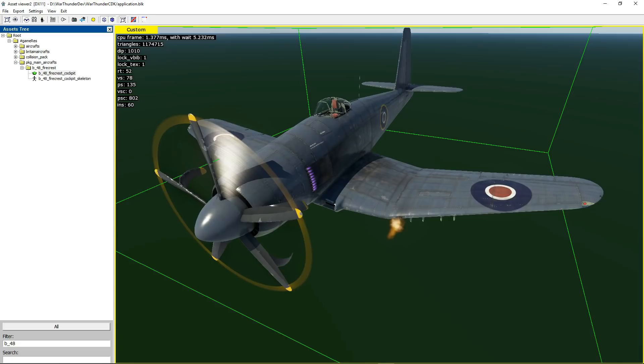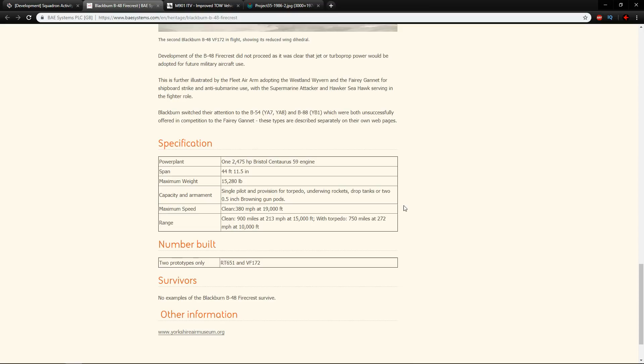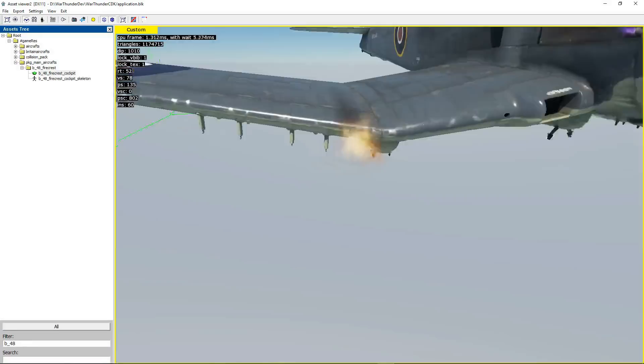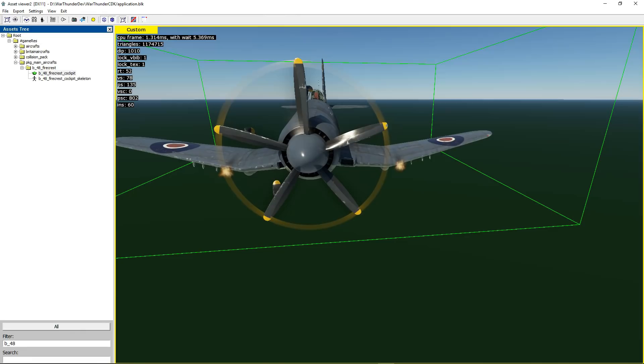What is kind of interesting is when I've looked at sources for the B48 Firecrest what I found is not two 50 caliber machine guns but two gun pods. You can see here capacity and armament, single pilots and provision for torpedo, underwing rockets and drop tanks. So all of these are represented here with the addition of some bombs as well which would be mounted on the fuselage in this area that you can see. So it has provisions for rockets, bombs, torpedoes.